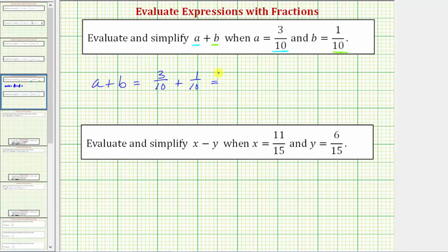And now to find the sum, remember, when adding fractions we must have a common denominator, which we already have. We have a common denominator of ten, so to find the sum, the denominator stays ten and now we add the numerators. Three plus one is equal to four, so now we know that three-tenths plus one-tenth equals four-tenths.